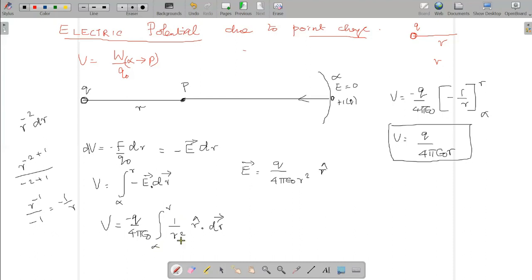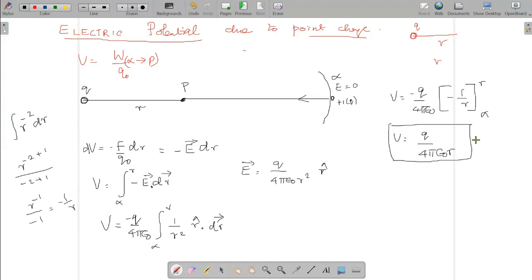q by 4πε₀ is constant and 1 by r squared is the variable, so r to the power of minus 2 dr is integrated to give minus 2 plus 1 divided by minus 2 plus 1. The minus signs cancel, giving the upper limit 1 by r. The lower limit 1 by infinity becomes 0. That is the potential at a point due to a point charge.